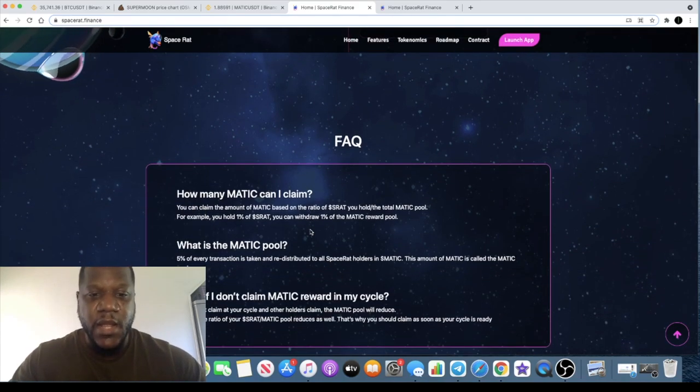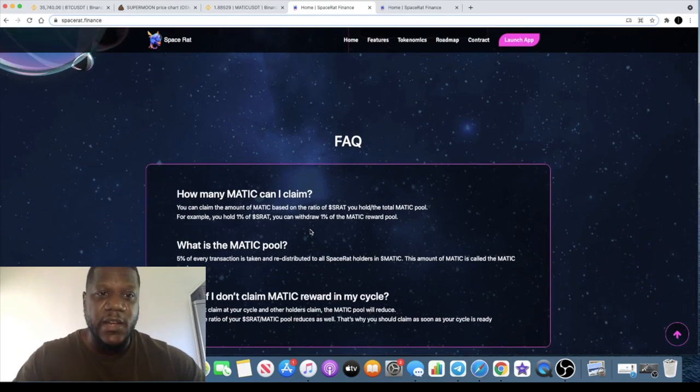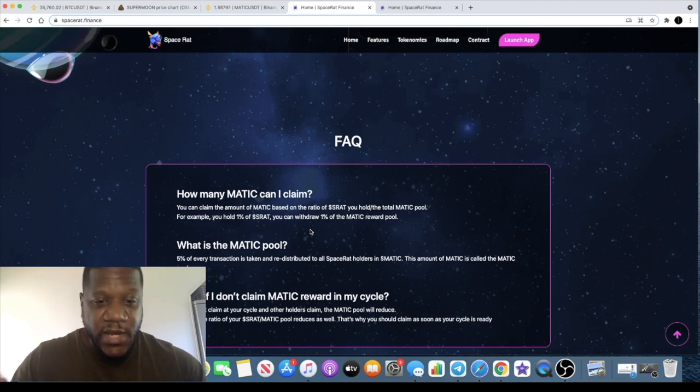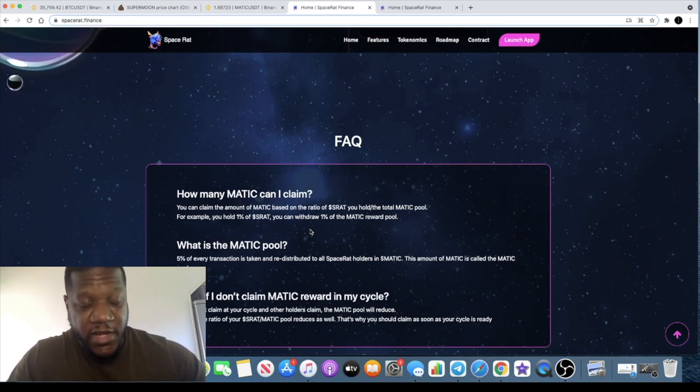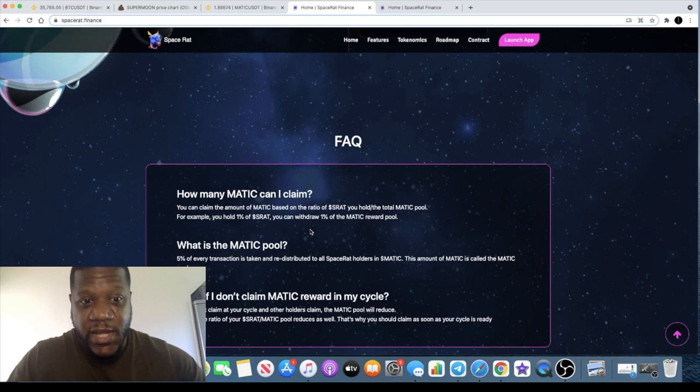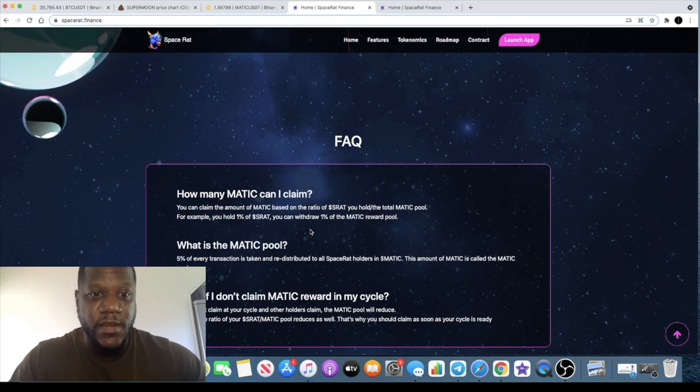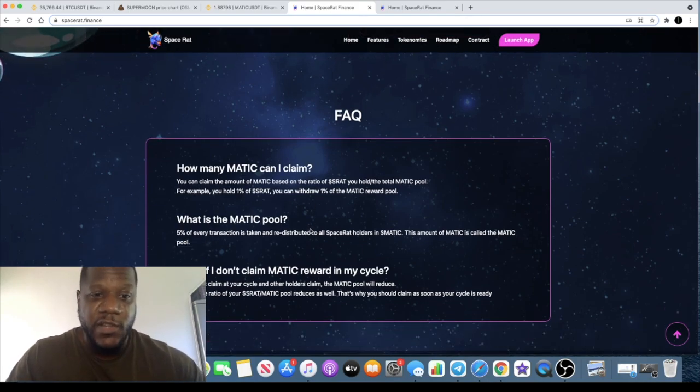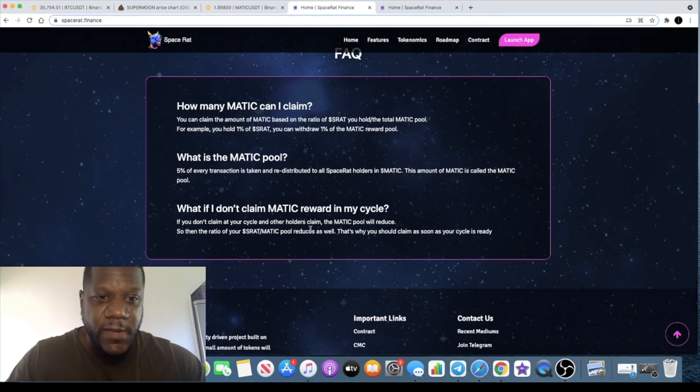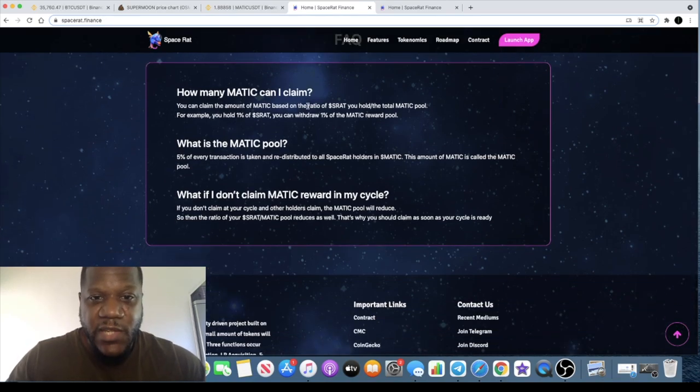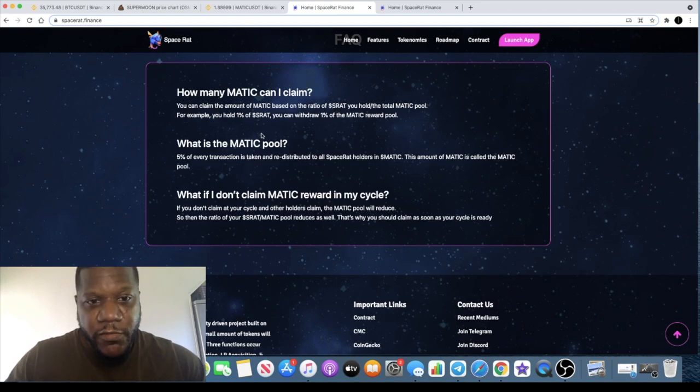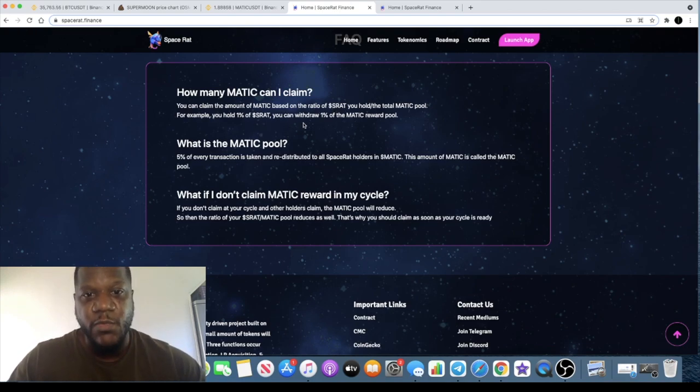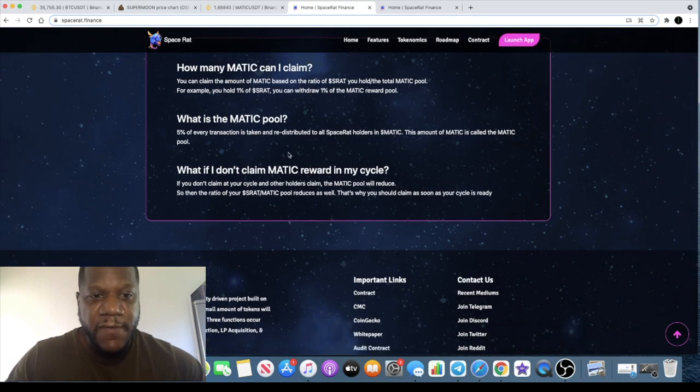Moon Rat had a lot of hype behind it, and this can basically draw in the Moon Rat community. Those who made a killing on Moon Rat will see this and kind of ape into it potentially. You can claim your Matic based on the ratio of S-Rat you hold to the total Matic pool. For example, you hold one percent of S-Rat, you can withdraw one percent of the Matic reward pool.